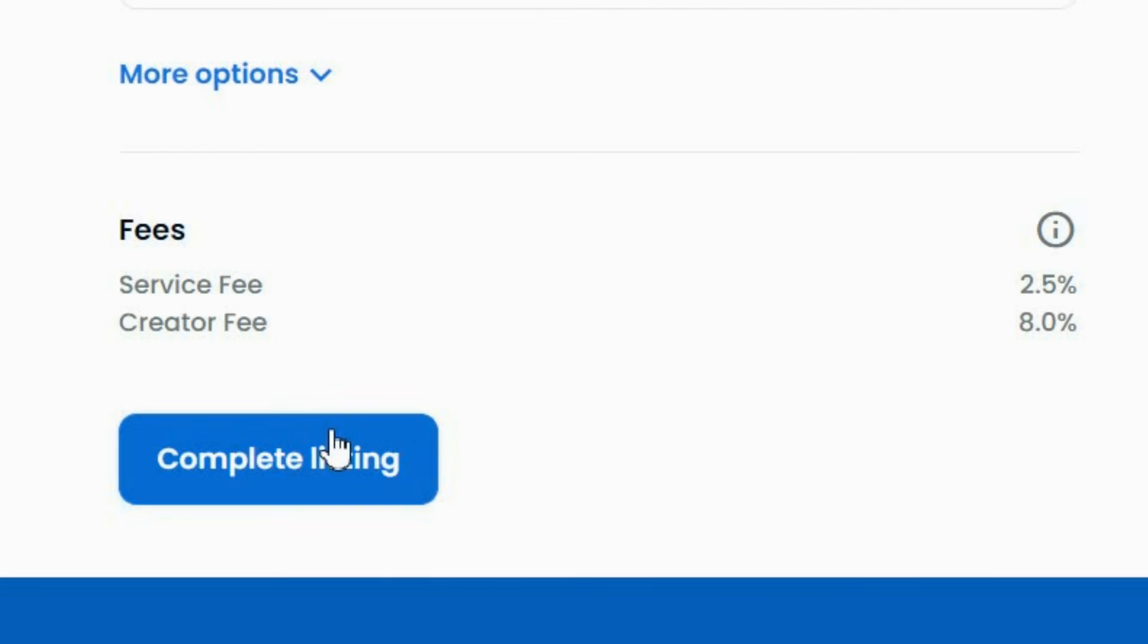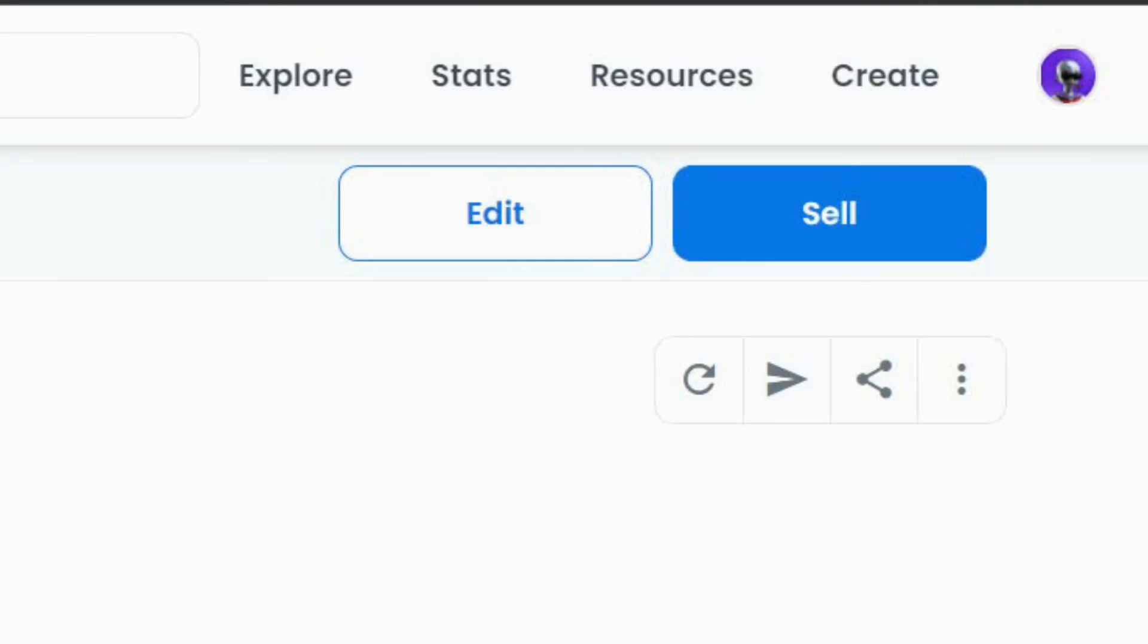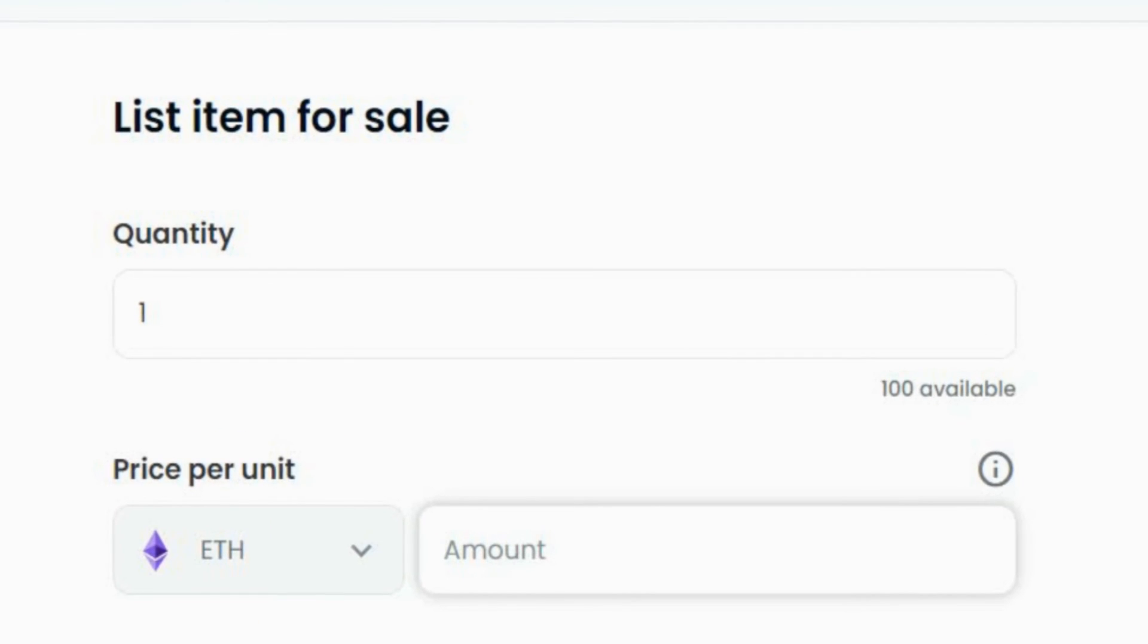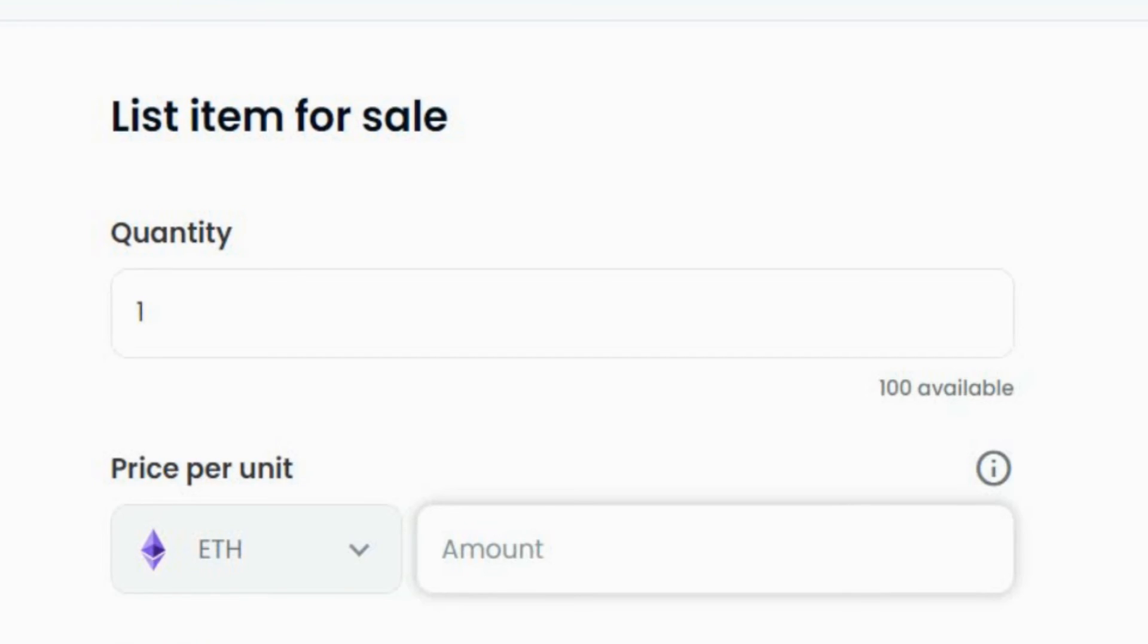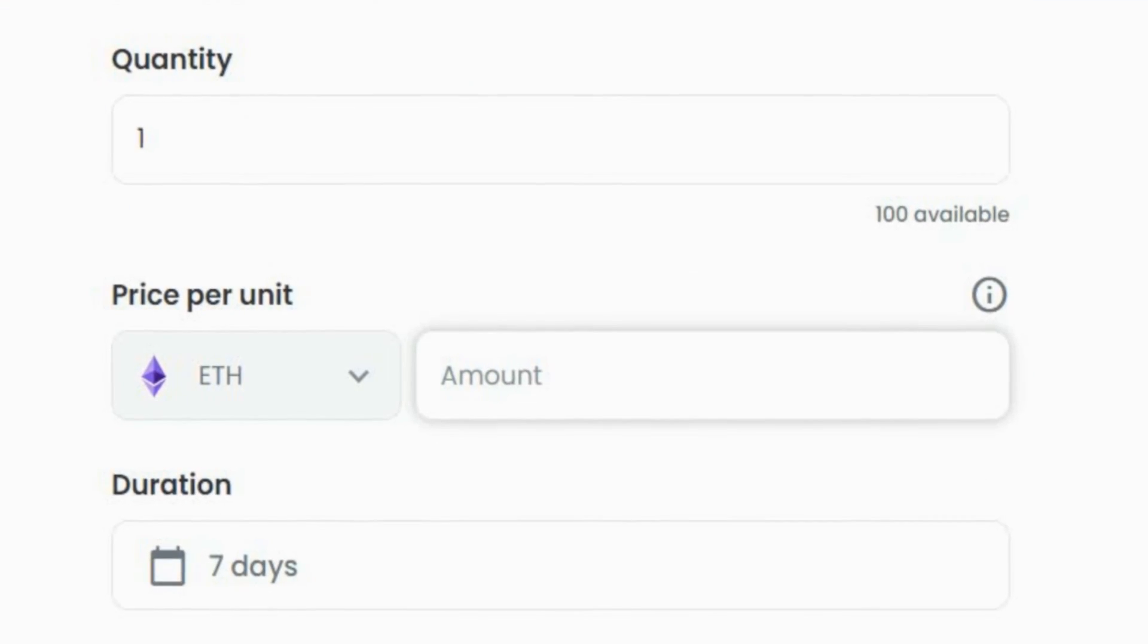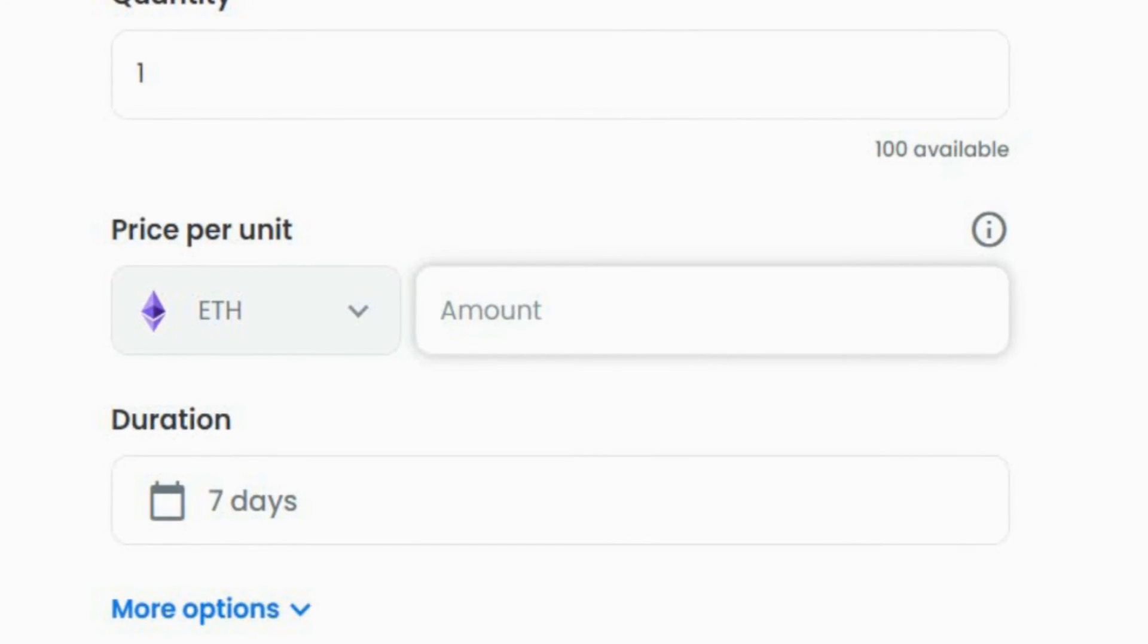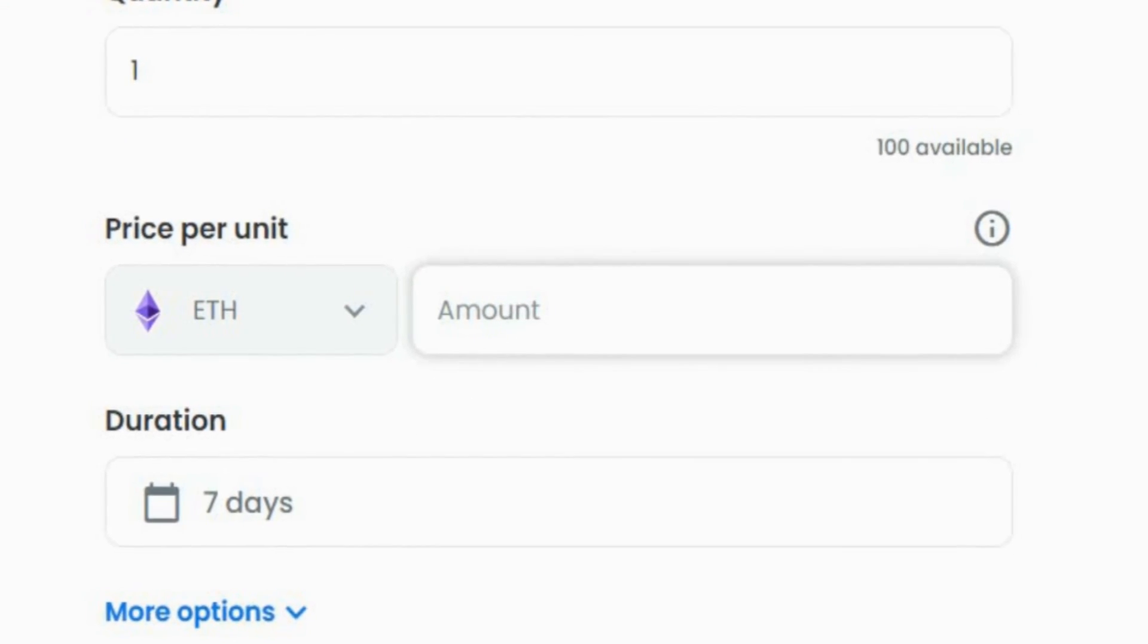Once you have created your NFT, you can sell it. Set the quantity that you want available for purchase, then the price and the duration. And, you're done!